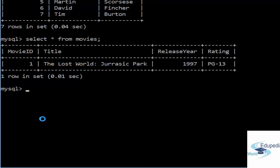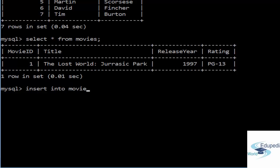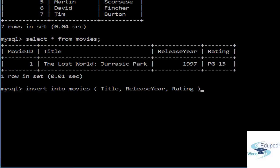We start by INSERT INTO the movies table. The column names we need are: title, release year, and rating. So we are inserting into the movies table the columns title, release year, and rating.